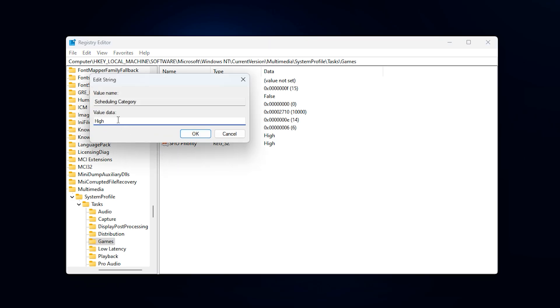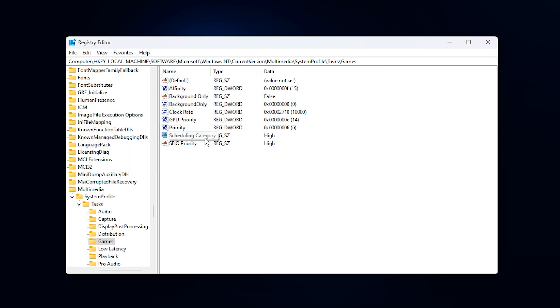Scheduling category, type high. This tells Windows your game is a high priority task.